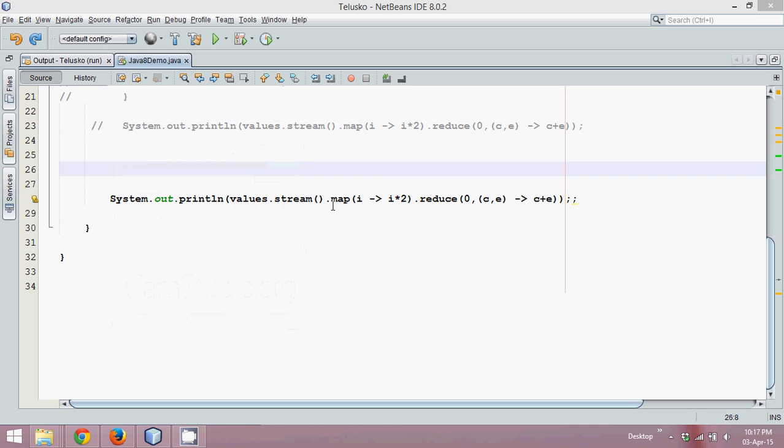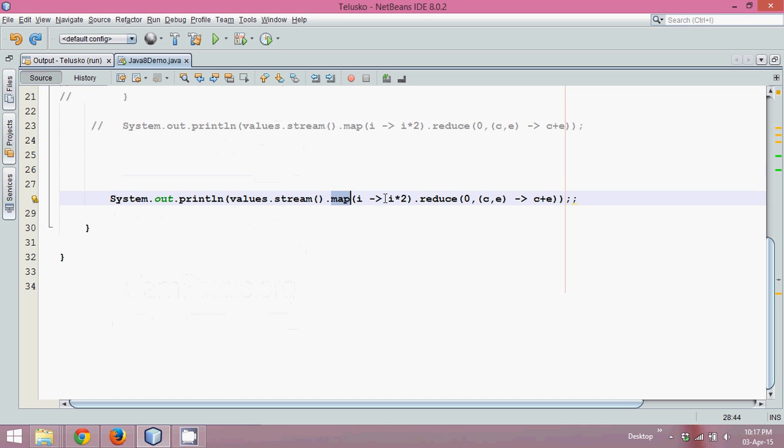So in the last video we have seen how to use this map method and reduce method. Map method takes a value and it maps with any operation you want, and then reduce will try to aggregate or sum up, it will try to find only one answer.